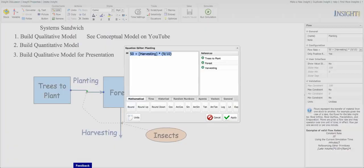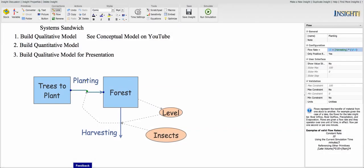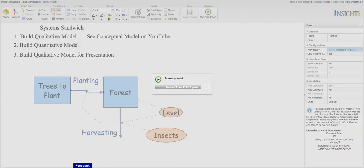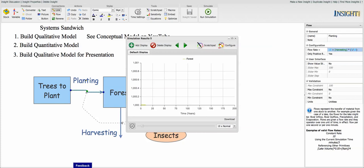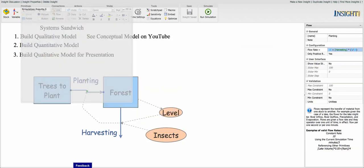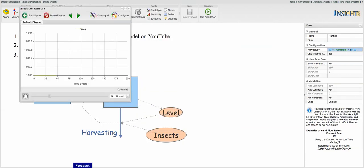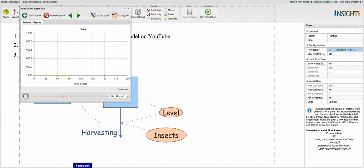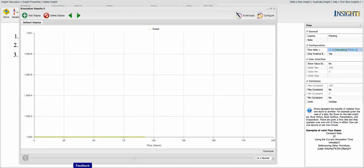So instead of 50, let's go back to those 10 trees that we had. Let's apply that and then we'll run it again. Let's see what happens. Oh, cool. It's perfect. It stays at a thousand trees the whole time.